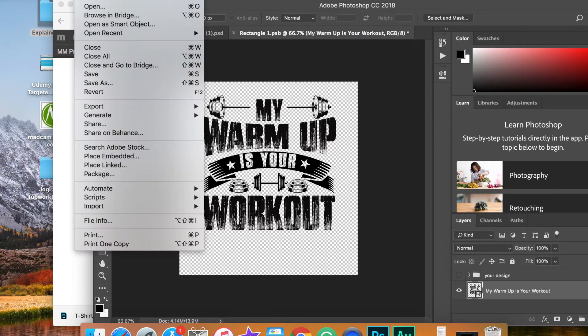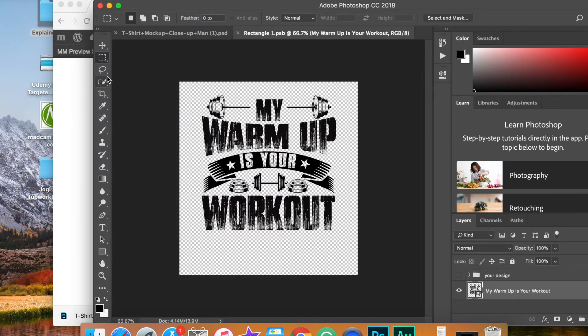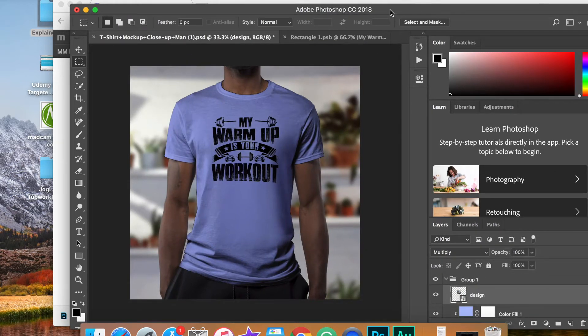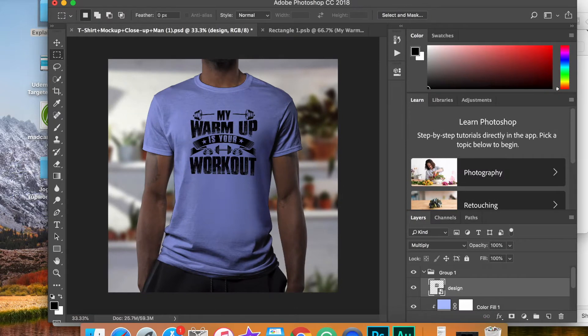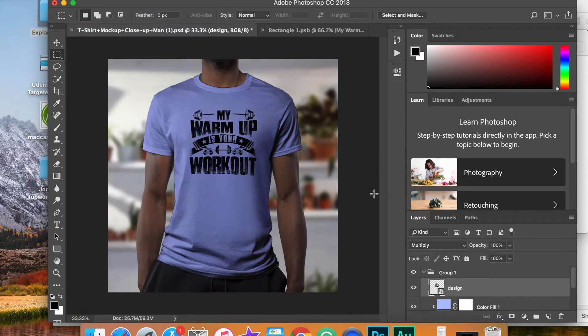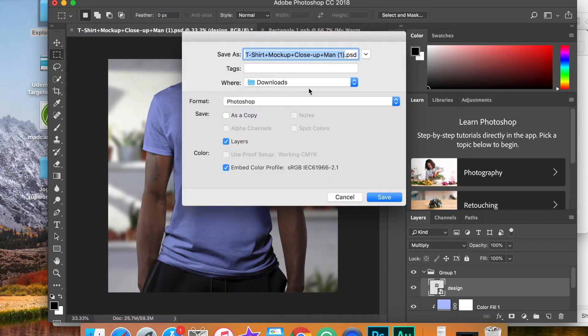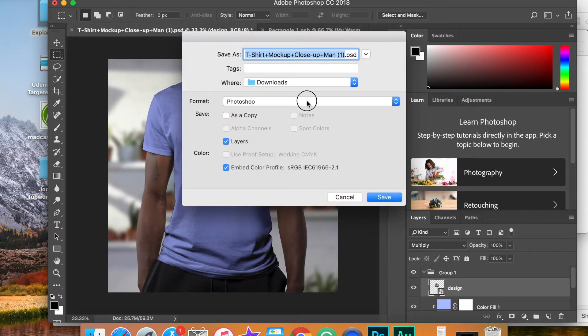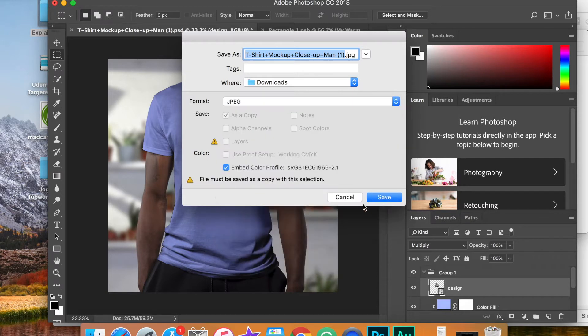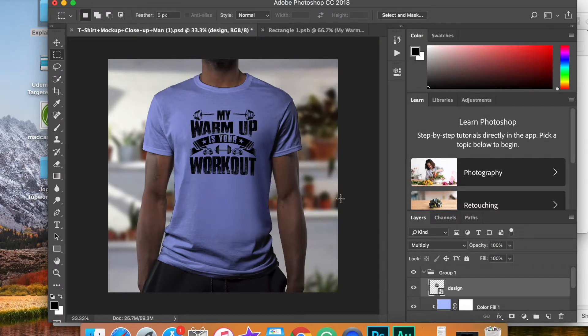Then you want to save that layer. After you save that layer, if you go back to the original design, you can see your design has been placed on this shirt. Then you can simply save this as a JPEG or PNG or whatever type file you want. And there is your mockup.